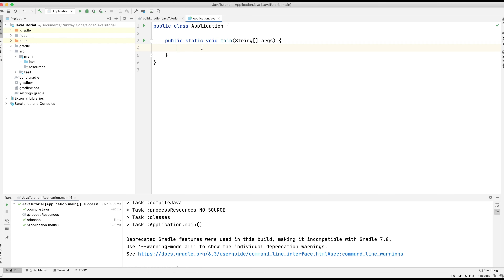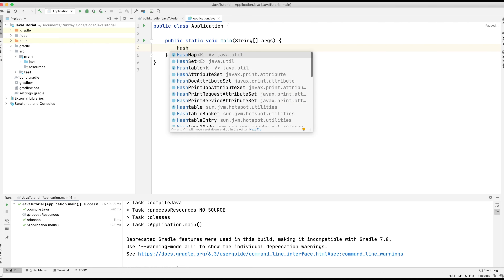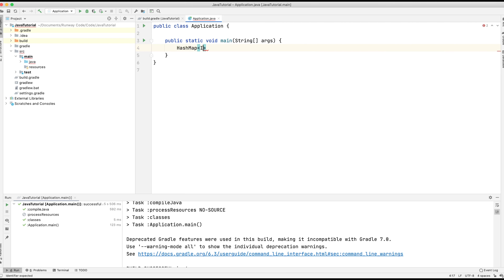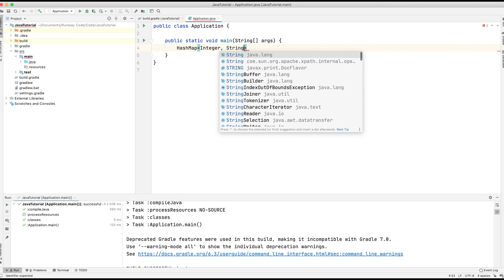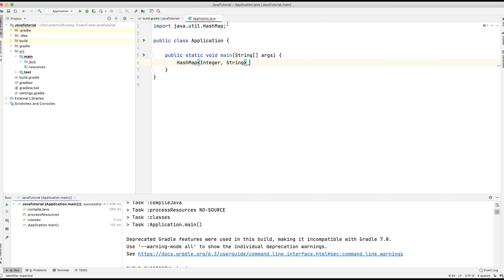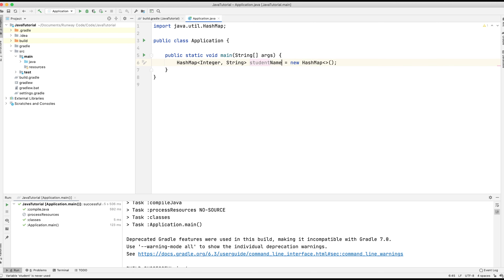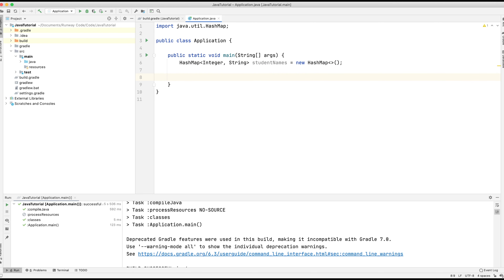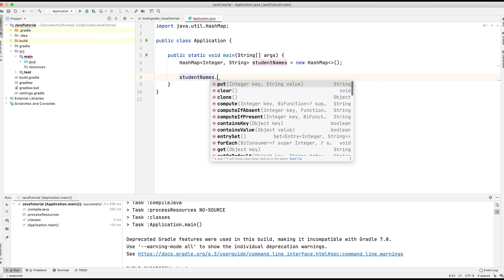So let's start by declaring a HashMap. We're going to type out HashMap with Integer and String within the angle brackets, and I simply imported the HashMap here. We're going to call it 'names' and that is going to equal a new HashMap. This list is going to represent student names with an associated ID — the ID will be an Integer and the name will be a String. I'm just going to call that 'studentNames'. Now that we've declared and initialized the HashMap, we're going to add data to the map using studentNames.put.